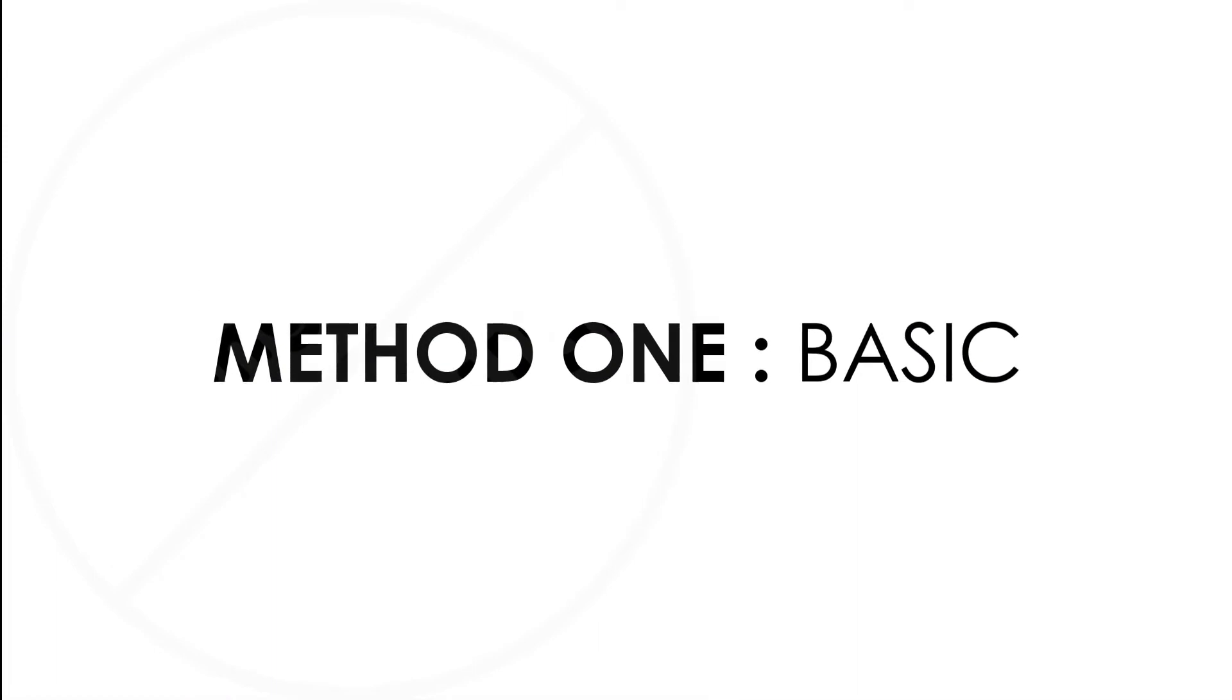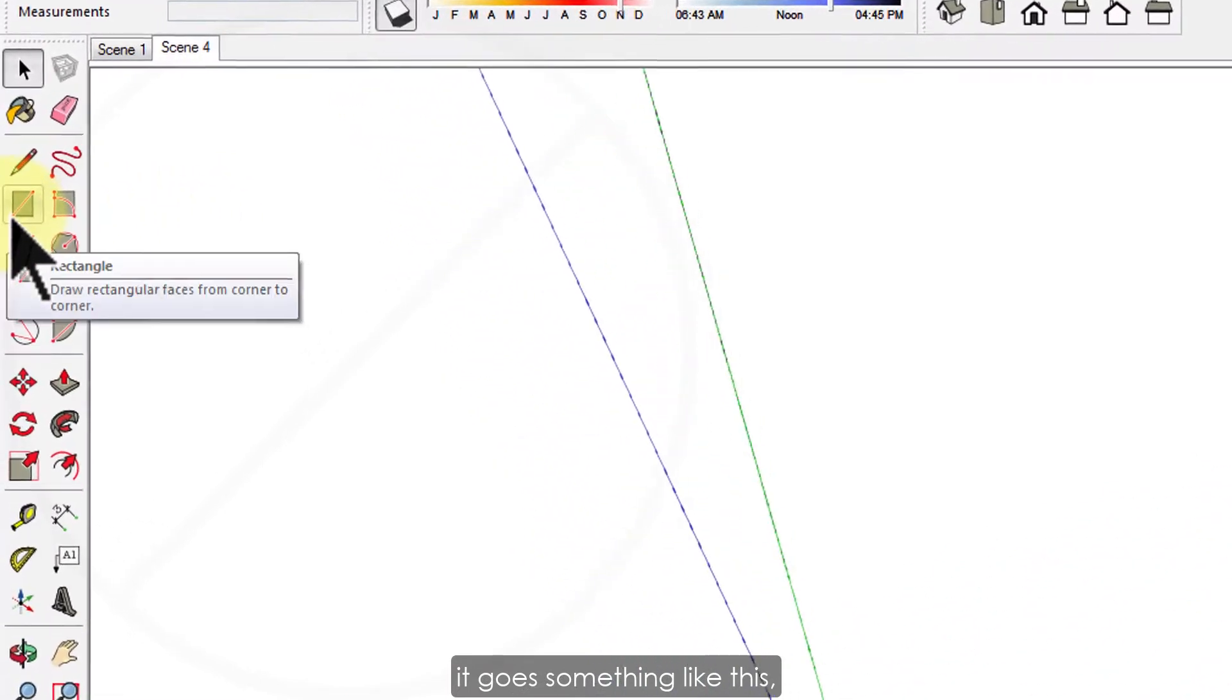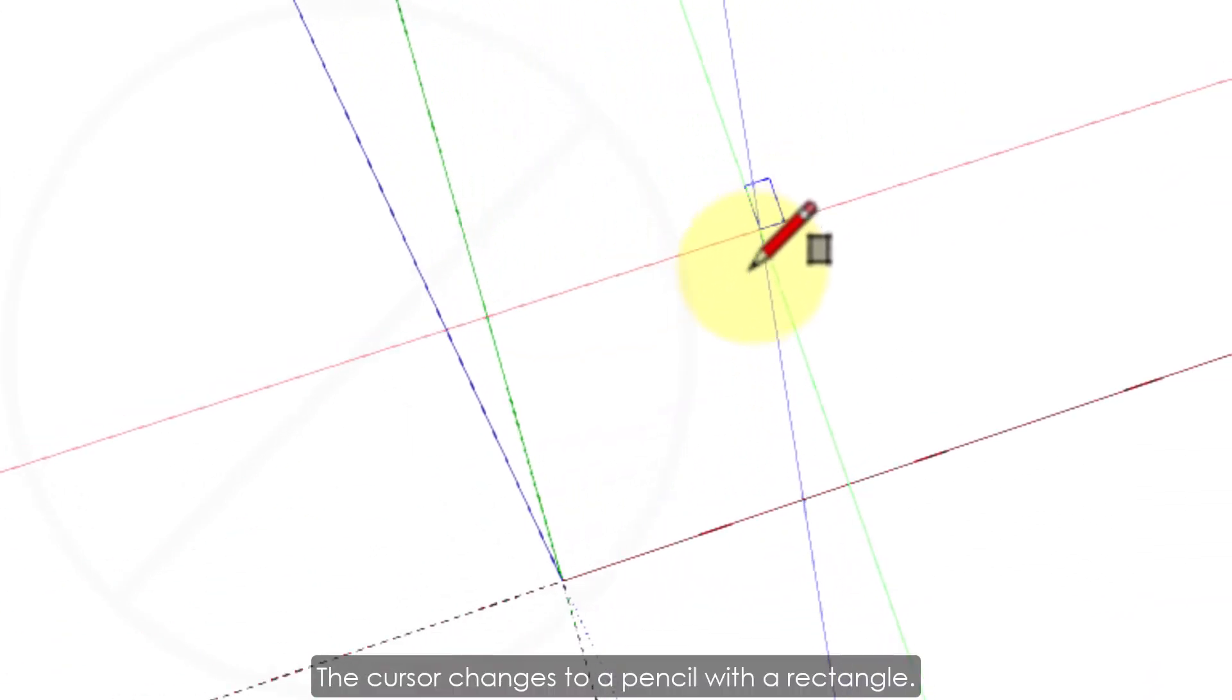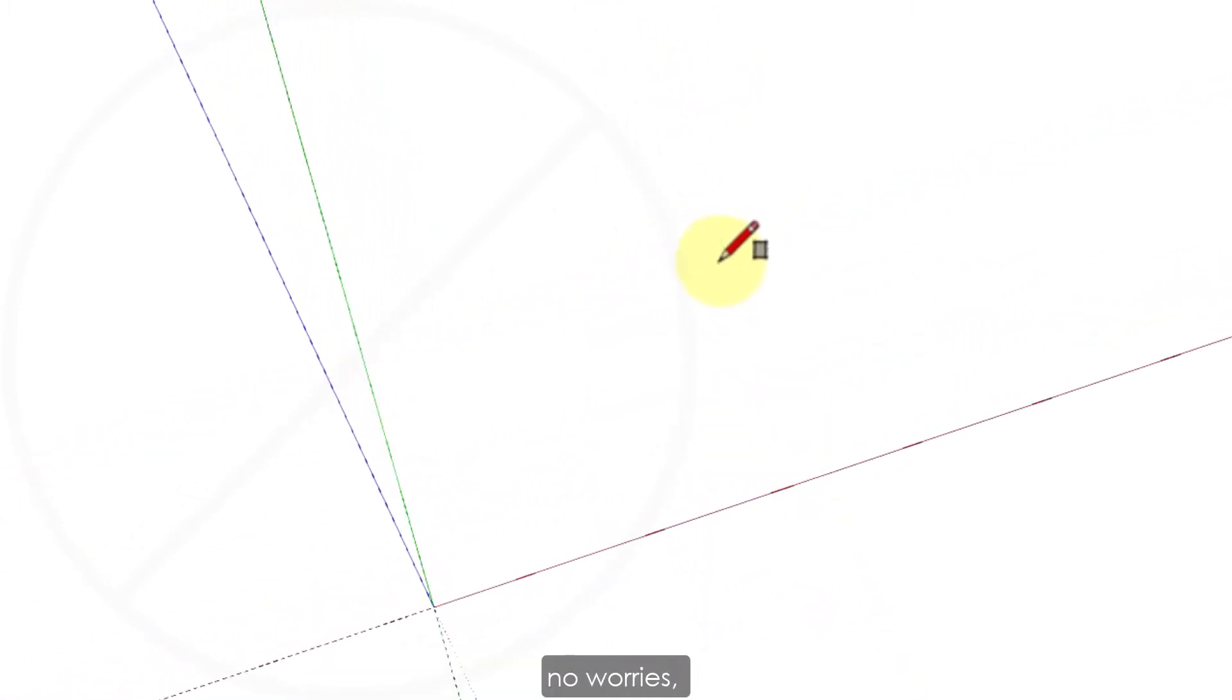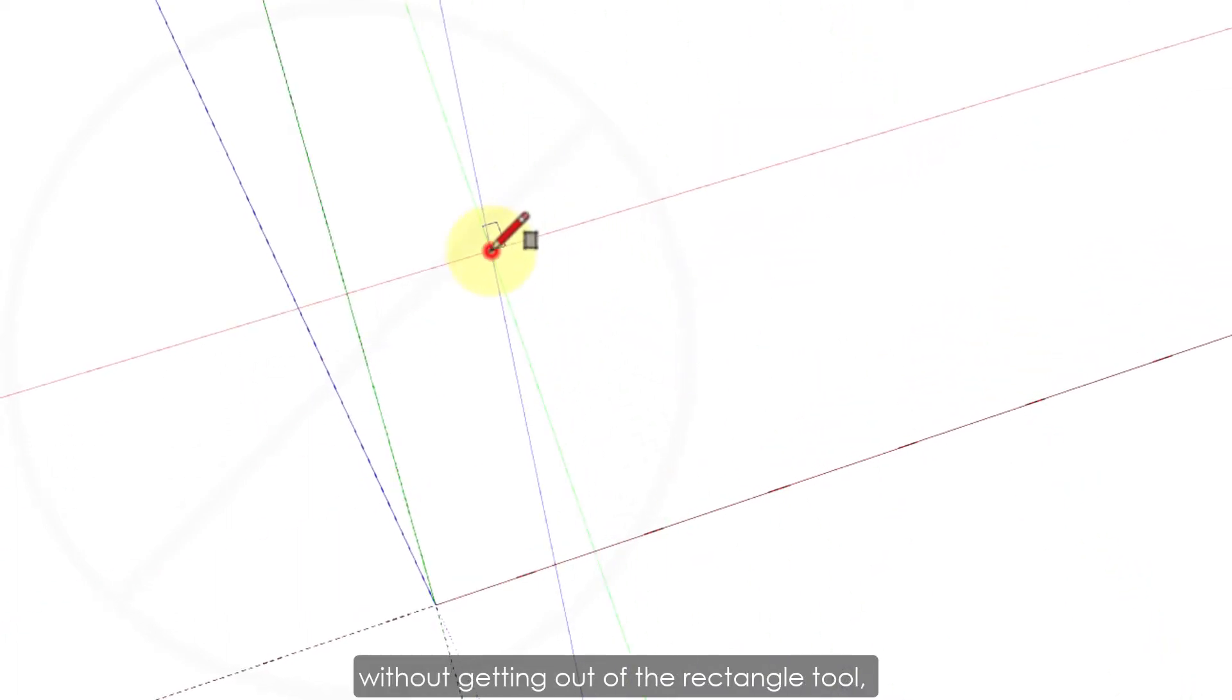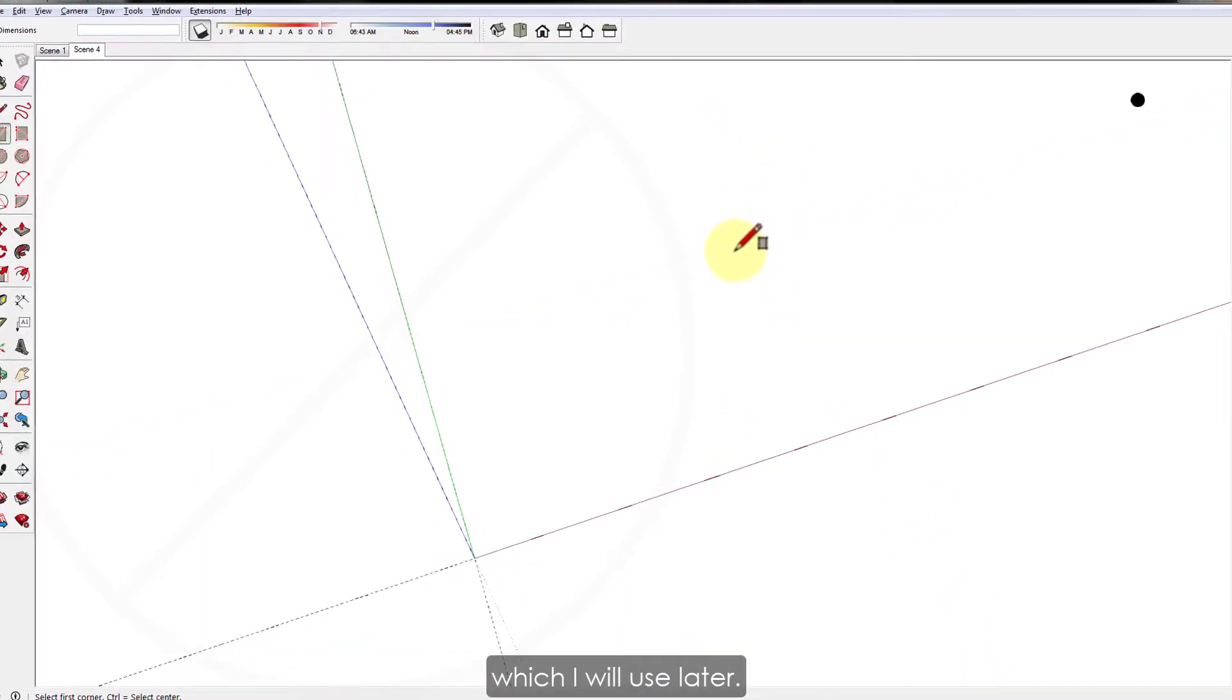Method one. It is of course the basic way to make a rectangle. Select the rectangle tool from the toolbar or press the R key. The cursor changes to a pencil with a rectangle. If you start your rectangle from a wrong place, no worries. Use escape key to start fresh without getting out of the rectangle tool. And this is the same for all tools in SketchUp.